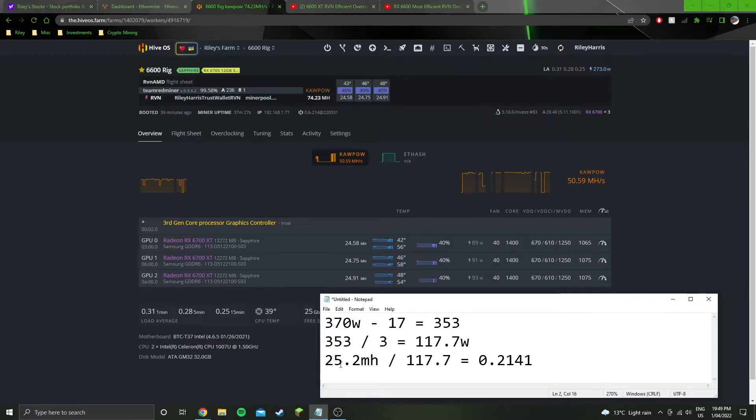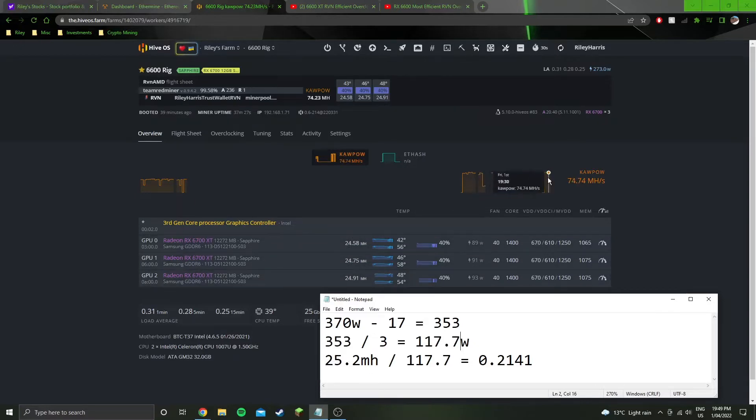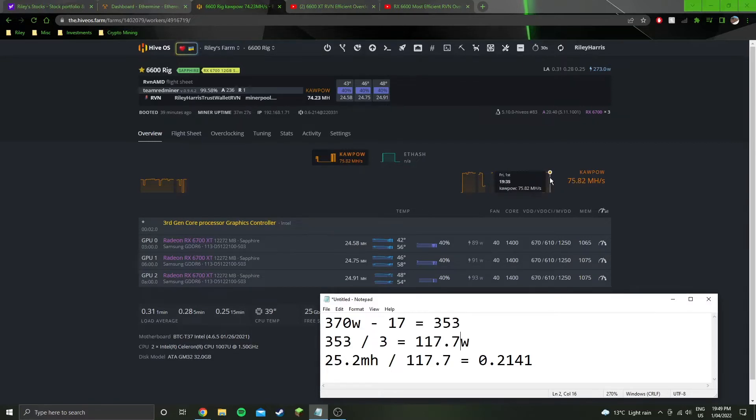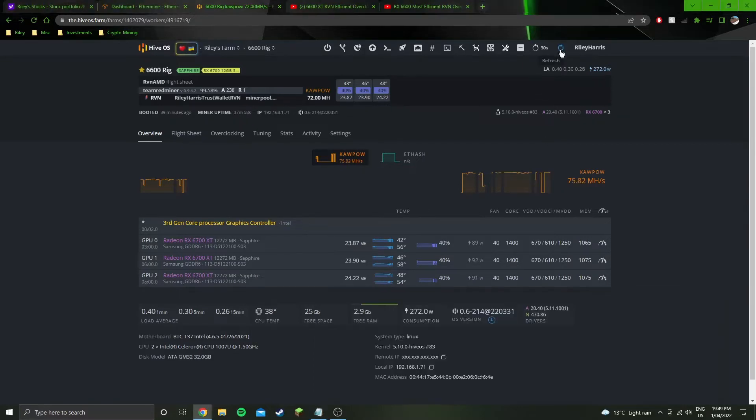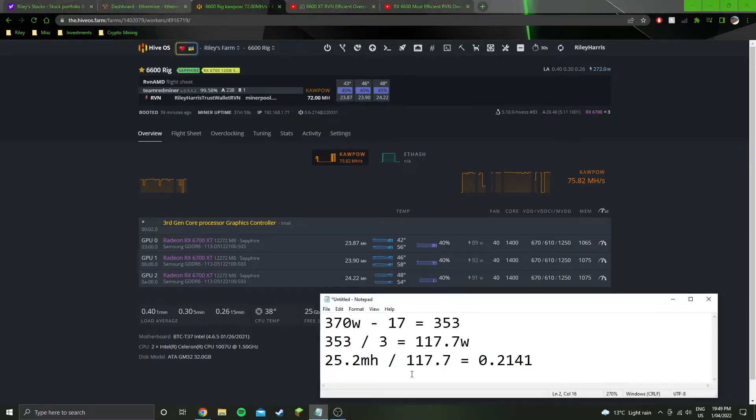25.2 megahash is what we're able to achieve. It did just drop down there, but it has been getting roughly 25.2 on average. I'll probably jump back up in just a moment. But yeah, that's the average, and divided by 117.7 equals an efficiency of 0.2141.